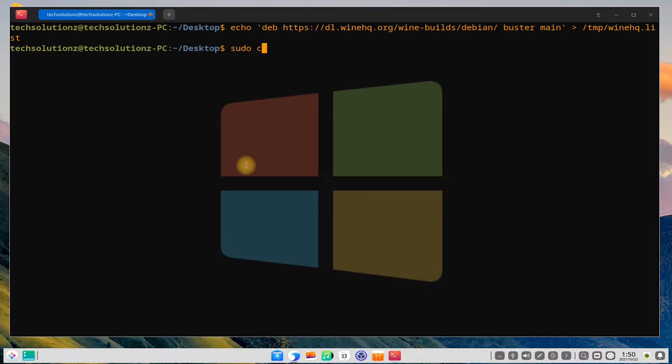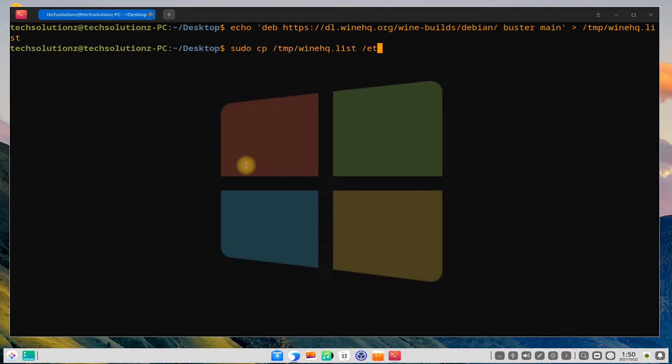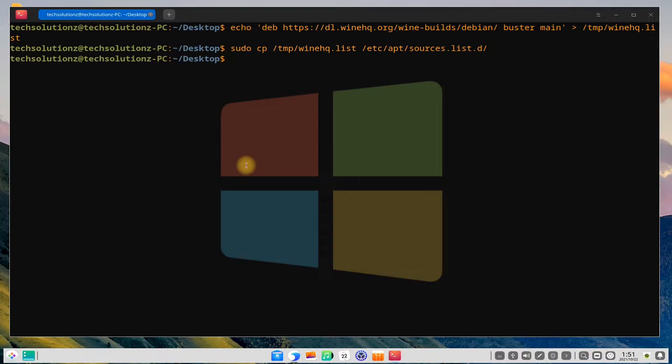You can use cp command to copy the saved file to the designated location. You can remove the temporary file if you want. You may also skip this step.